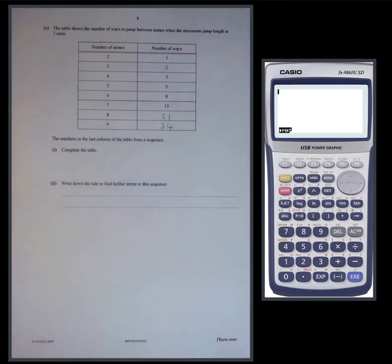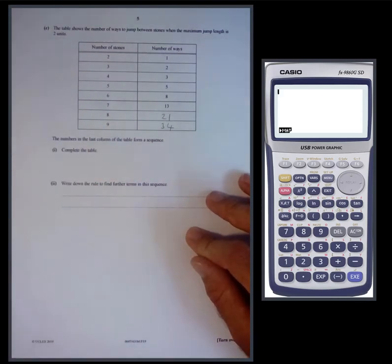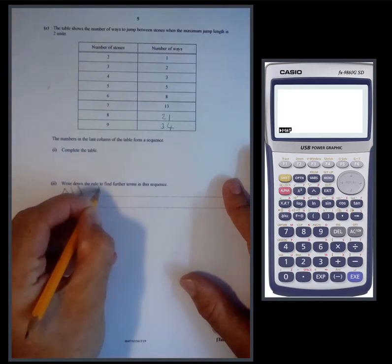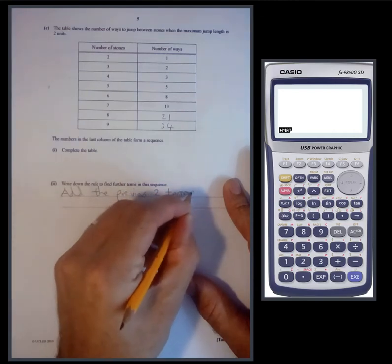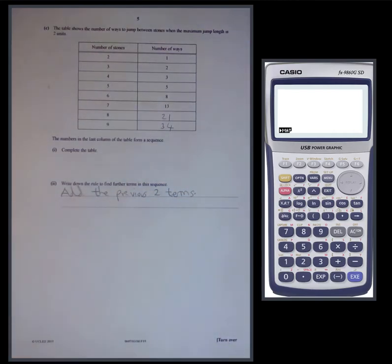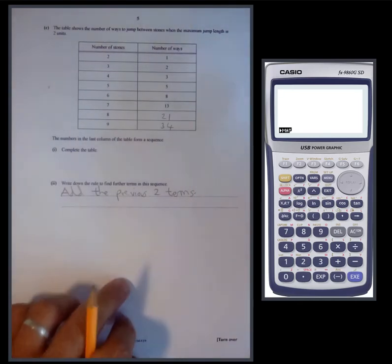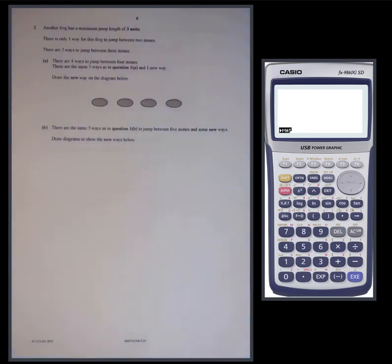Write down a rule to find further terms. It doesn't ask for an nth term — an nth term would not be possible here. It just says a rule to find further terms, so basically write down what you did: 'Add the previous two terms' or 'the last two terms are added to make the next term.' You'll get leeway in phrasing as long as you show you know what's going on.